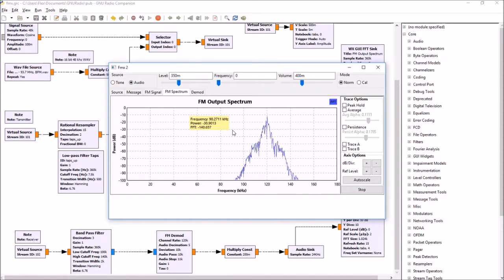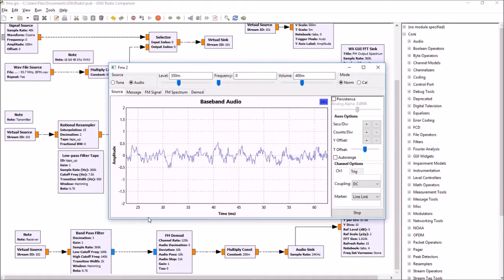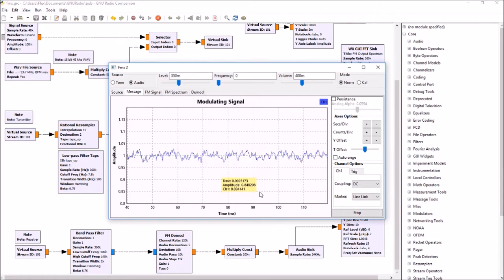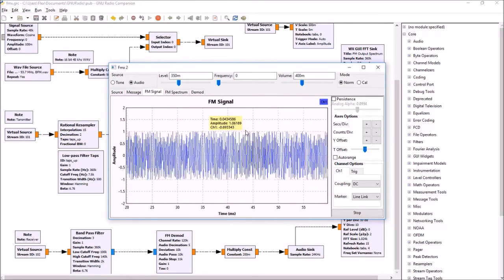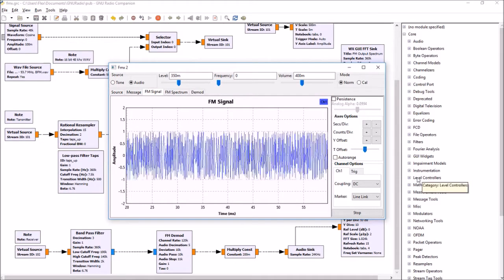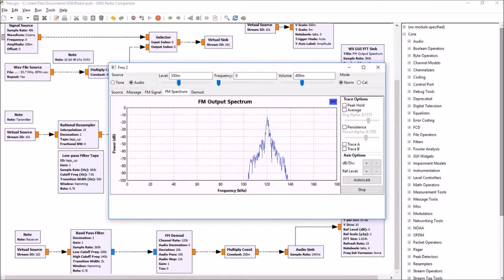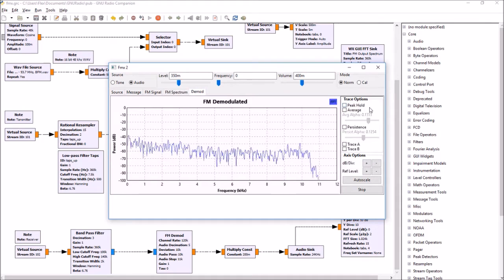We're playing a file recorded earlier from one of our local FM stations. That file is coming out of the wave file player — it's a nice signal — and we're converting it to a format proper for frequency modulation by integrating the signal. Here's the FM signal coming out of our voltage controlled oscillator on GNU Radio, broadcasting on 120 kilohertz with around 25 kilohertz deviation.